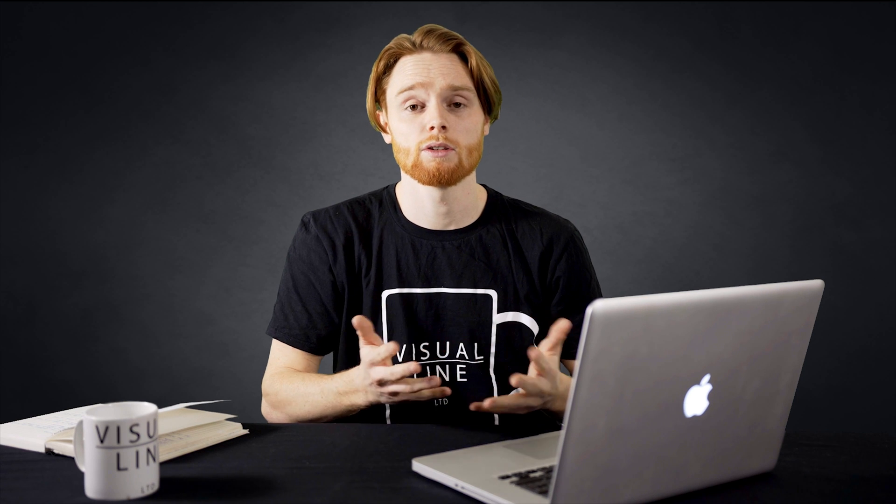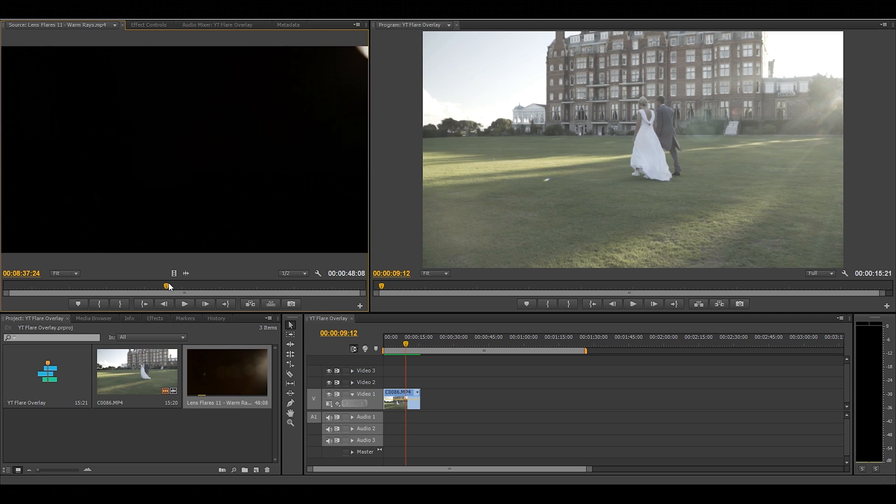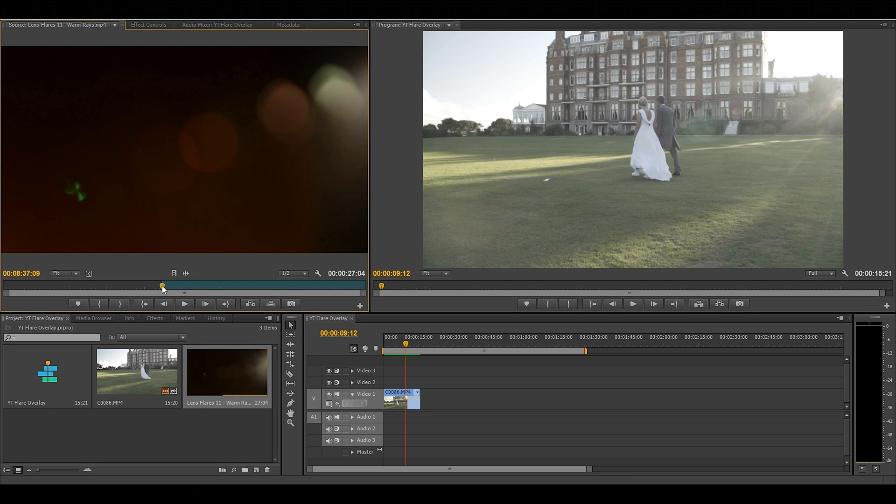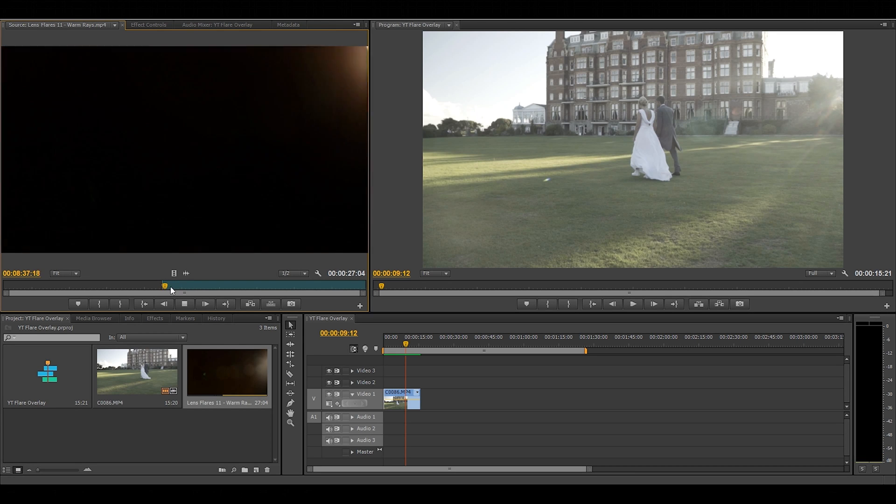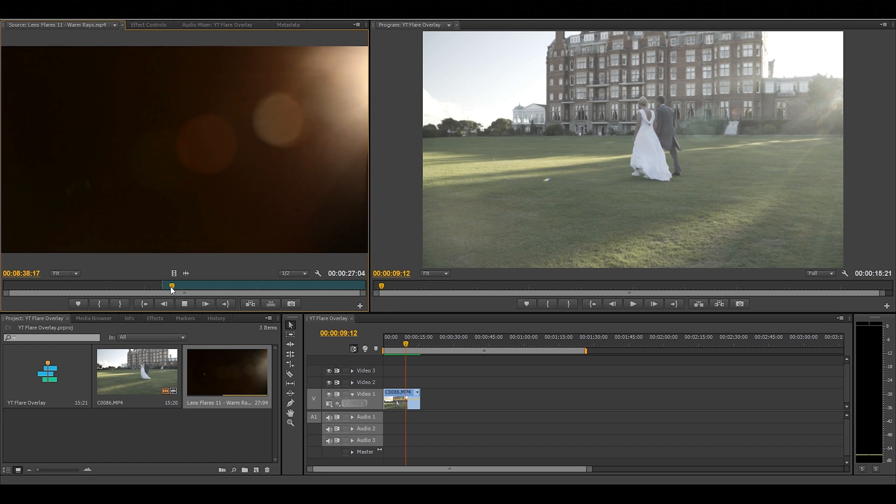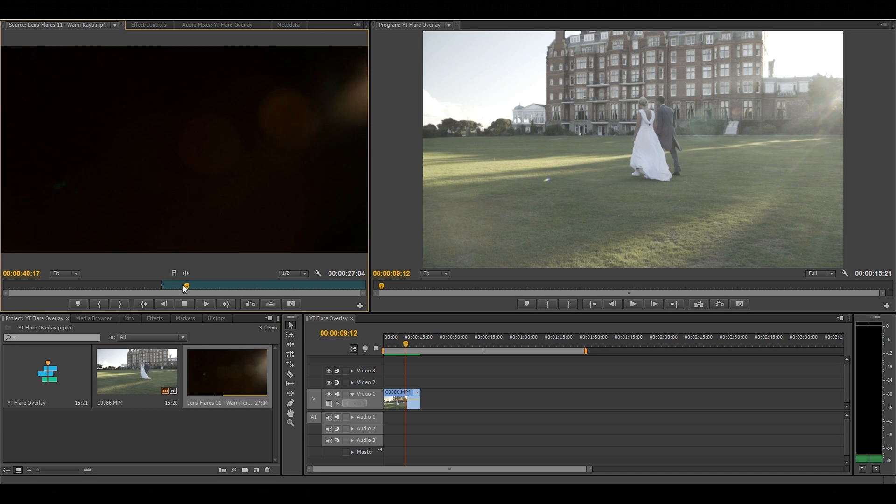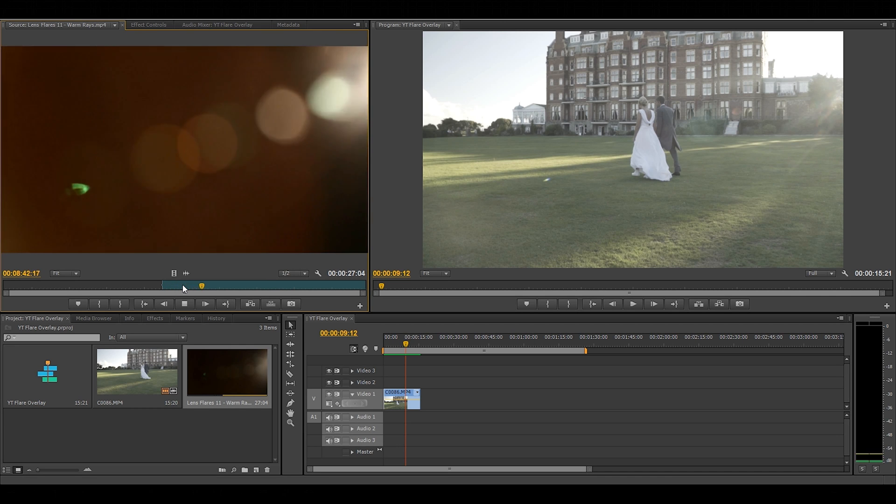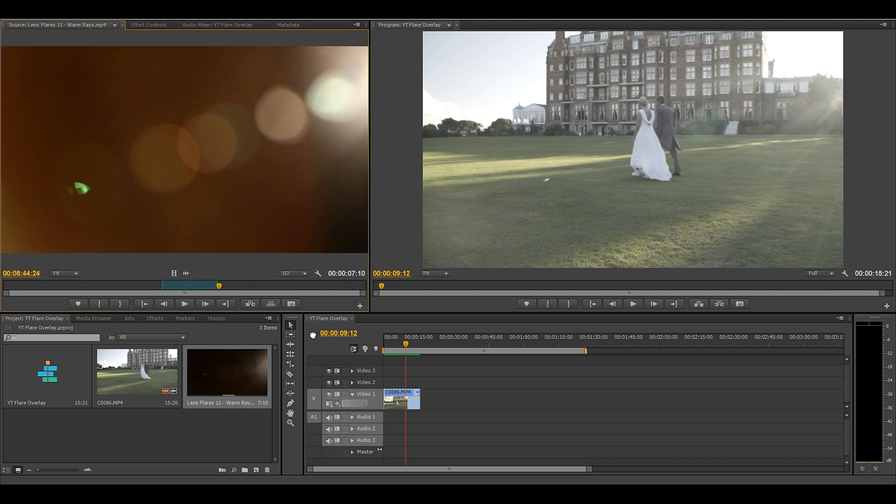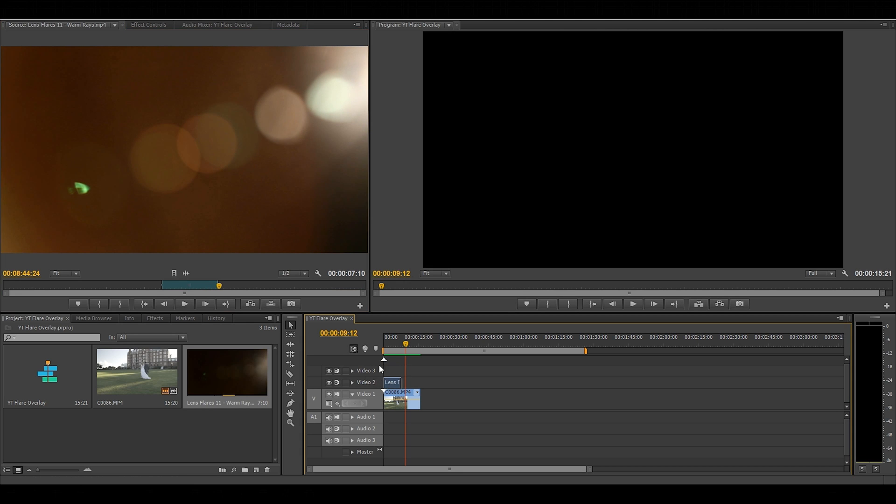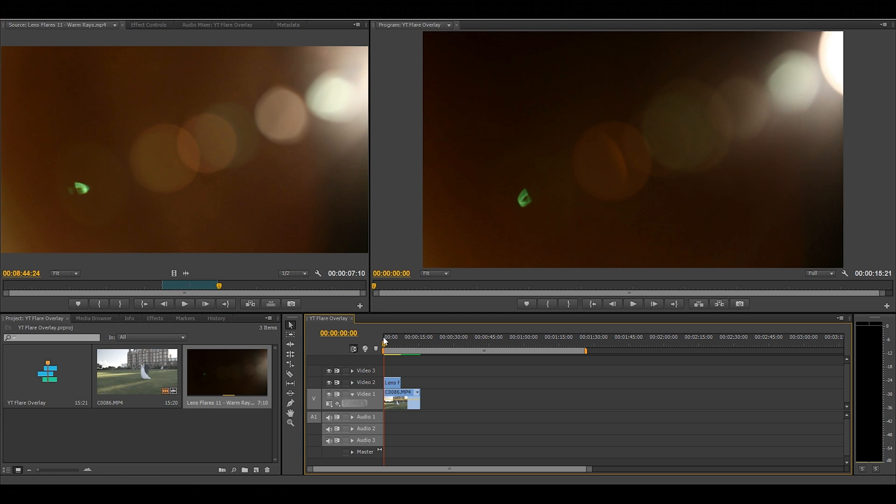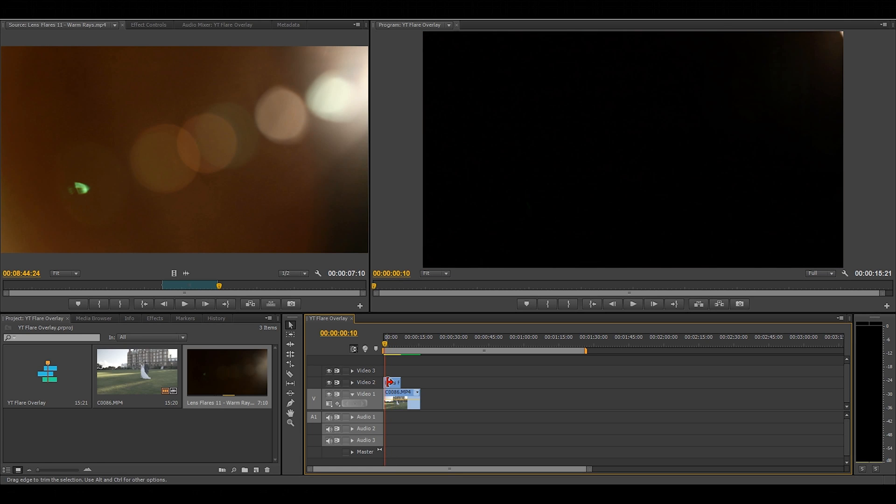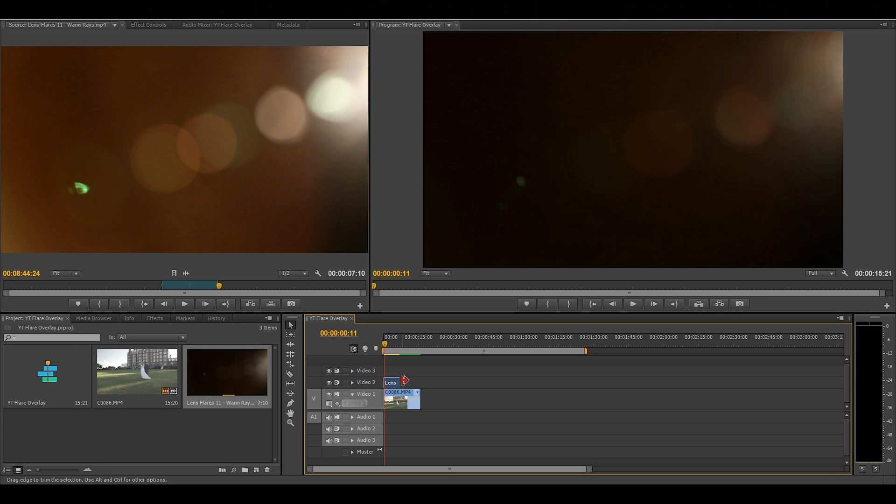So now I want to choose an in and out point for the flare and it's important to start where the flare is just beginning so it looks a lot more natural with your shot. So I've got my in and out points and I'm going to drag that over to the timeline above my clip. Now stretch that out to make it the size of your clip.